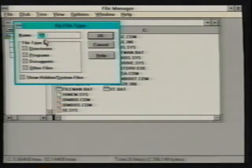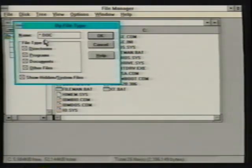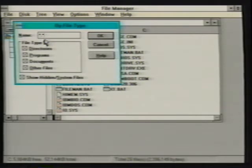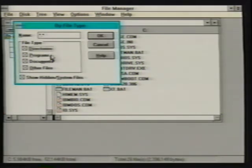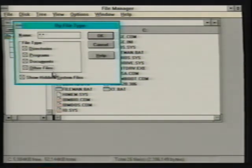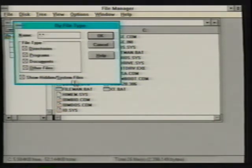With the by file type command, we can specify a particular file name or extension using wildcard characters such as asterisk dot doc to display only files with a doc extension, or asterisk dot asterisk to display all files. File type checkboxes are also available to hide or reveal directories, program files, or other non-program and non-document files. Files having system or hidden file attributes that are not normally displayed can also be revealed by selecting the show hidden and system files checkbox.